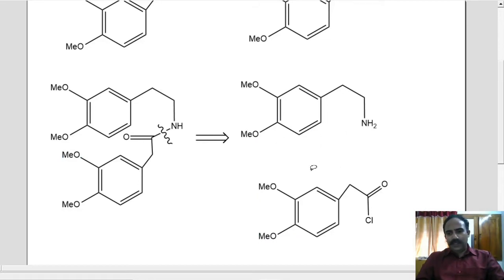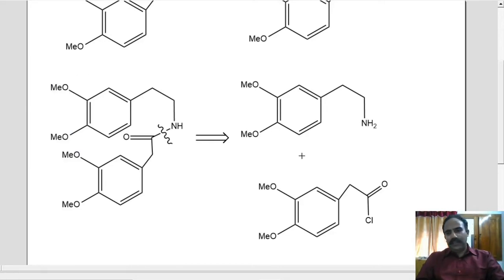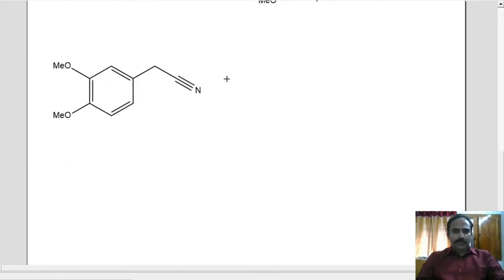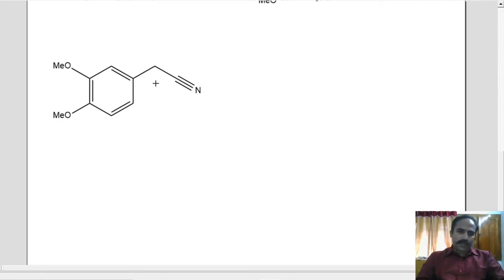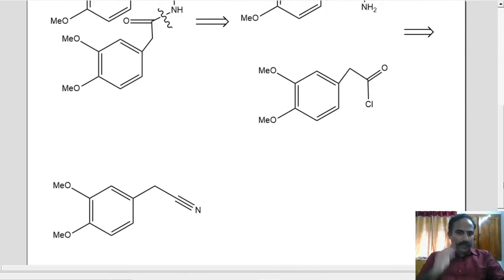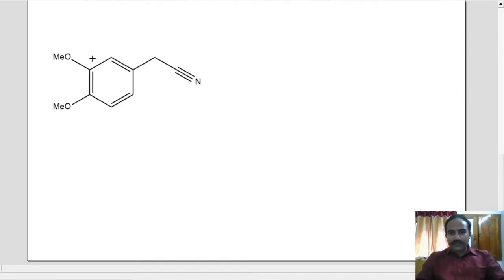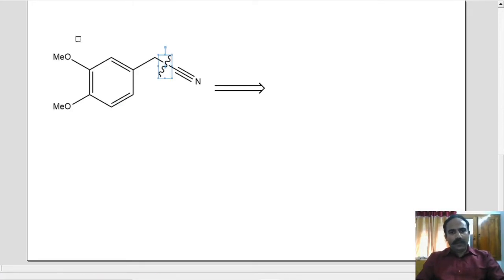And how will you make this amine and this acid chloride? Actually, both these can be made from the corresponding nitrile compound. On reduction, this will give you the amine, and on hydrolysis, this will give you the acid, which can be converted easily into acid chloride. So both these molecules can be made from the same starting material — the corresponding chloride.